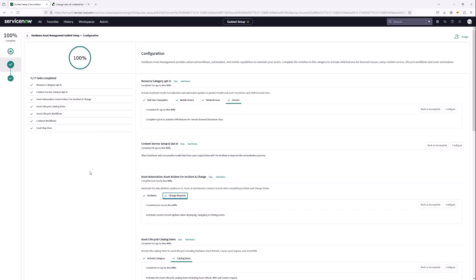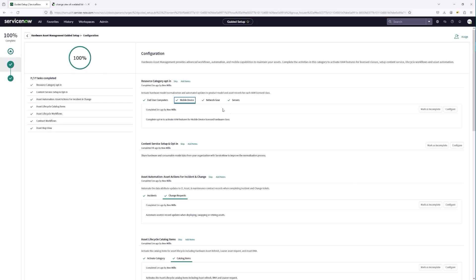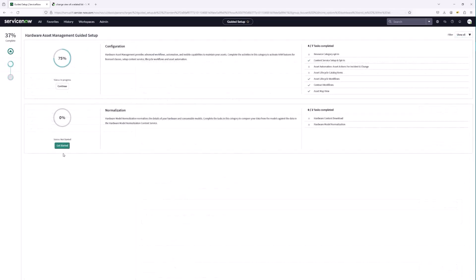As a quick tip, I wanted to review the process of marking your tasks as complete. Each subcategory under resource category opt-in has its own complete button. Percentage completion is based on marking completion for each one — end user computers, mobile devices, network gear, servers. Anytime a category in the guided setup has multiple subcategories, make sure you are marking each one complete so you can track whether you've fully gone through the guided setup.